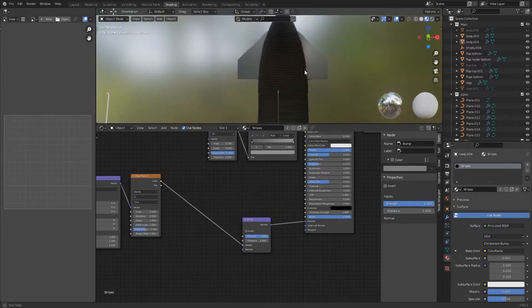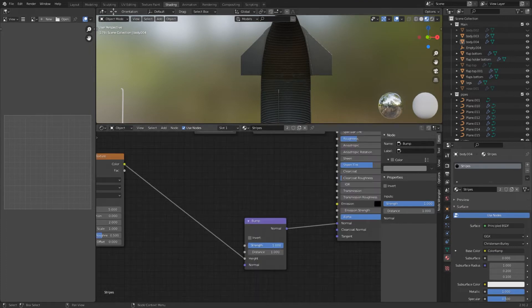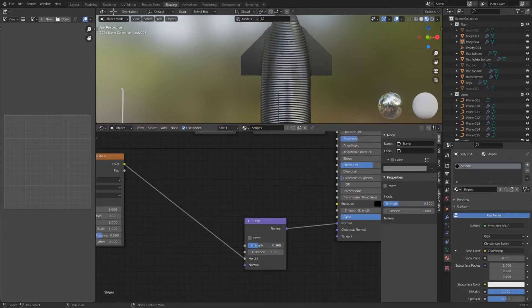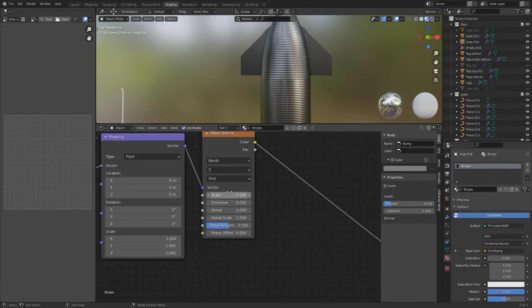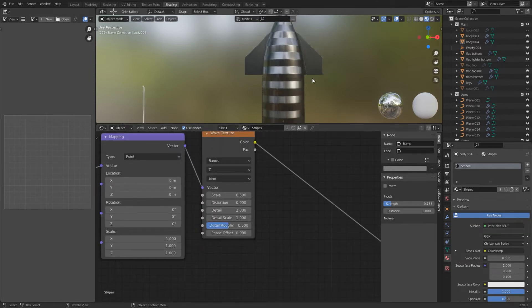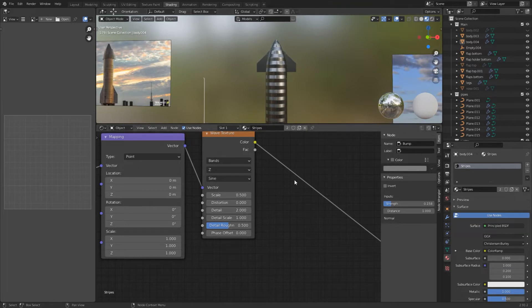As you see the bump is way too extreme. Lower the bump value to around 0.15 but now we have a new problem. There are way too many stripes. You can lower the scale of the wave texture to 0.5 but now the stripes are way too thick.